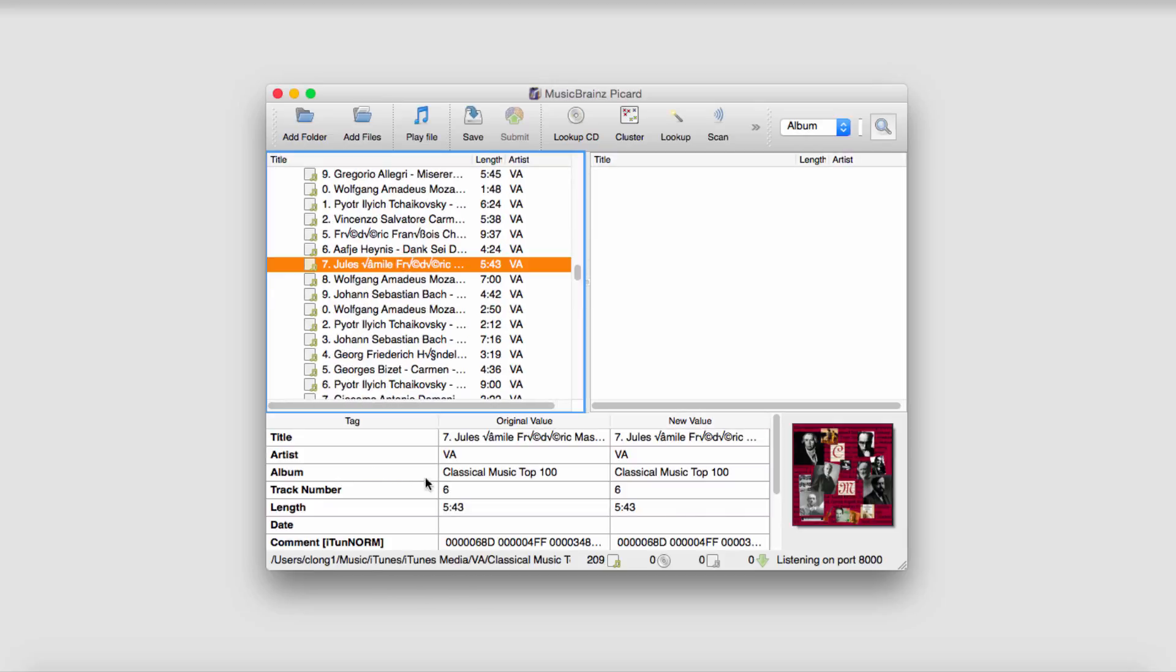If I select the file, it will tell me lots of information about it, like how long it is, the artist, etc.